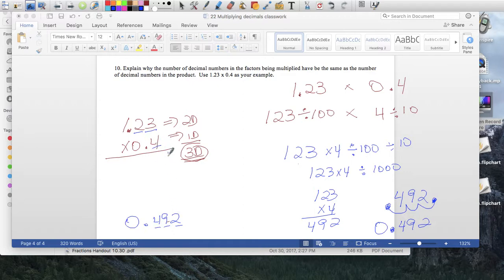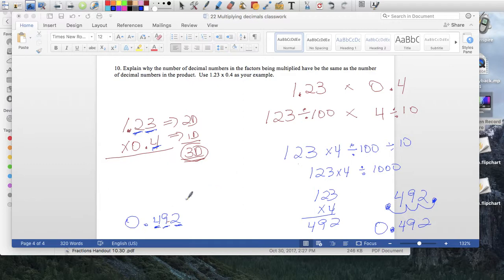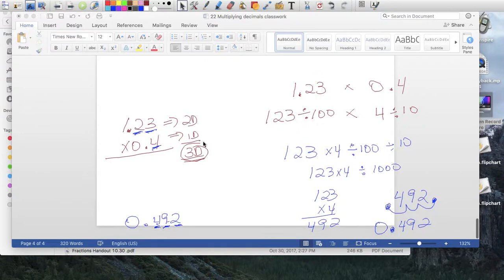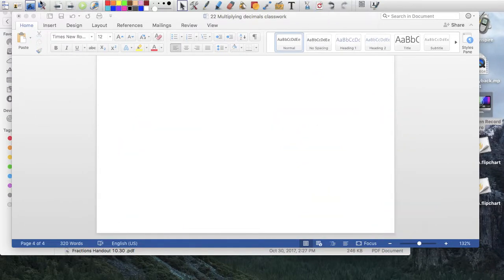So the answer is 0.492. Notice there are 1, 2, 3 numbers after the decimal — the same as the combined decimal places in the two factors: 1, 2, 3. That's why the decimal places in the product must match the total from the factors. If you change decimals to whole numbers, don't forget to divide by the appropriate power of 10 to reflect the decimals. That's what we talked about in class. Alright, thank you.